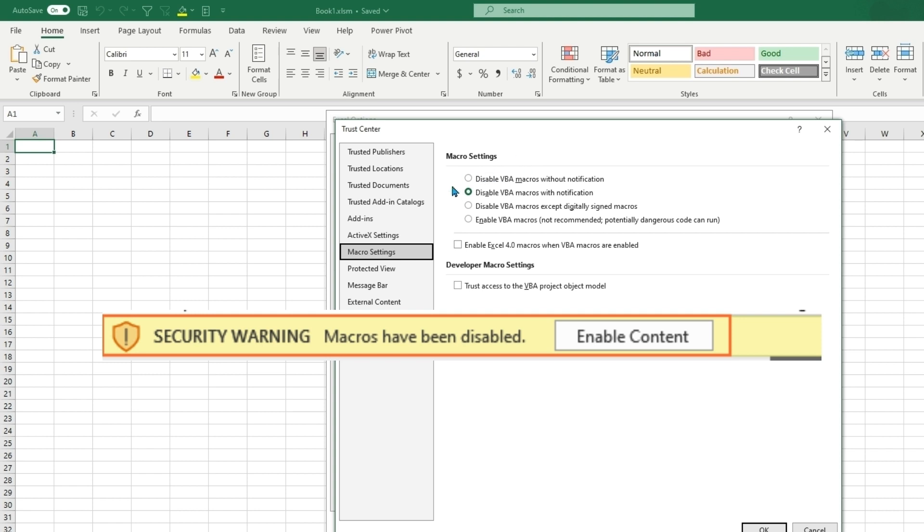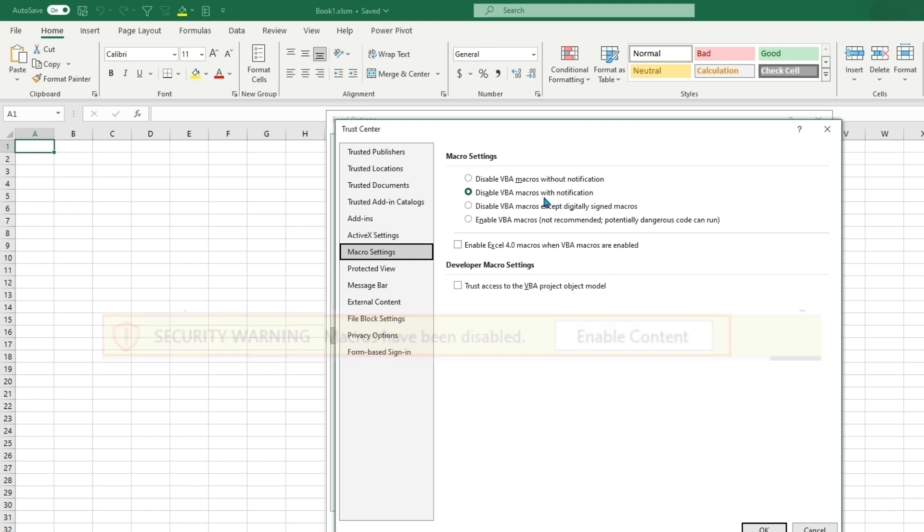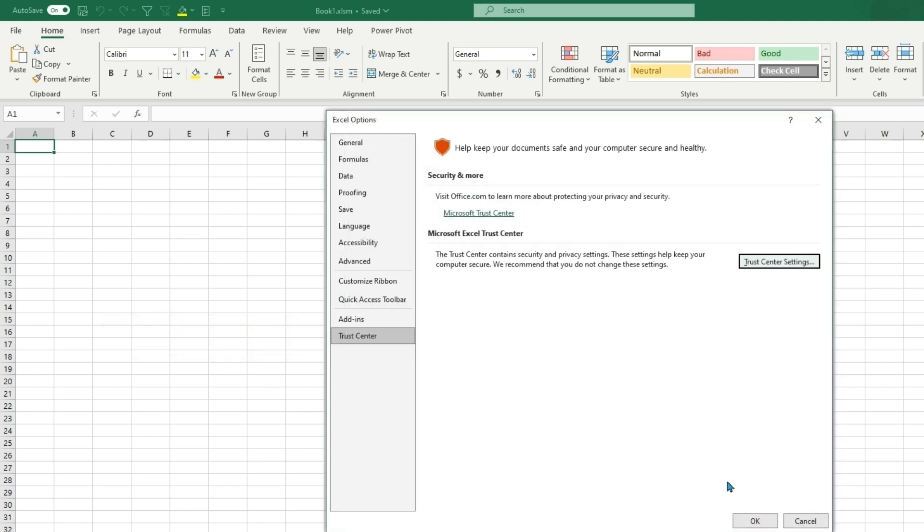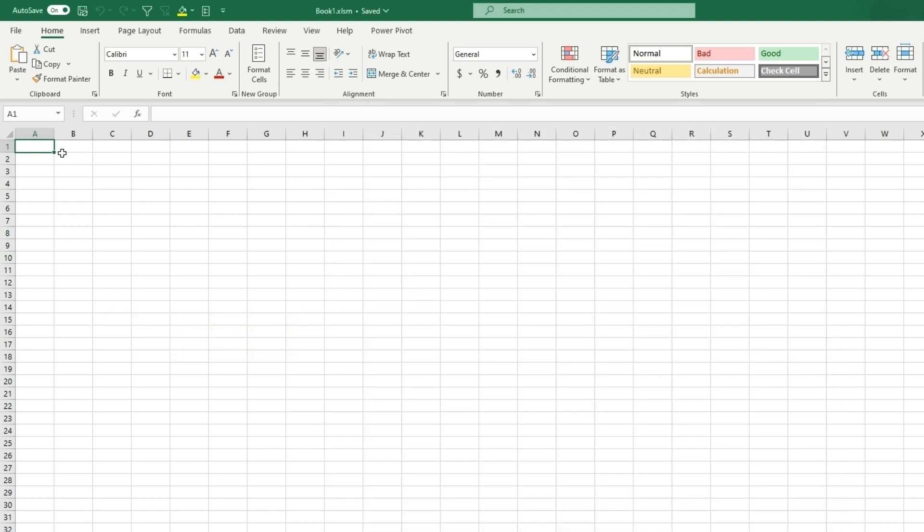If you do not know the author, this is when you'd want to click no. If you're comfortable with the file, you can click yes and now macros will be able to run in this workbook.